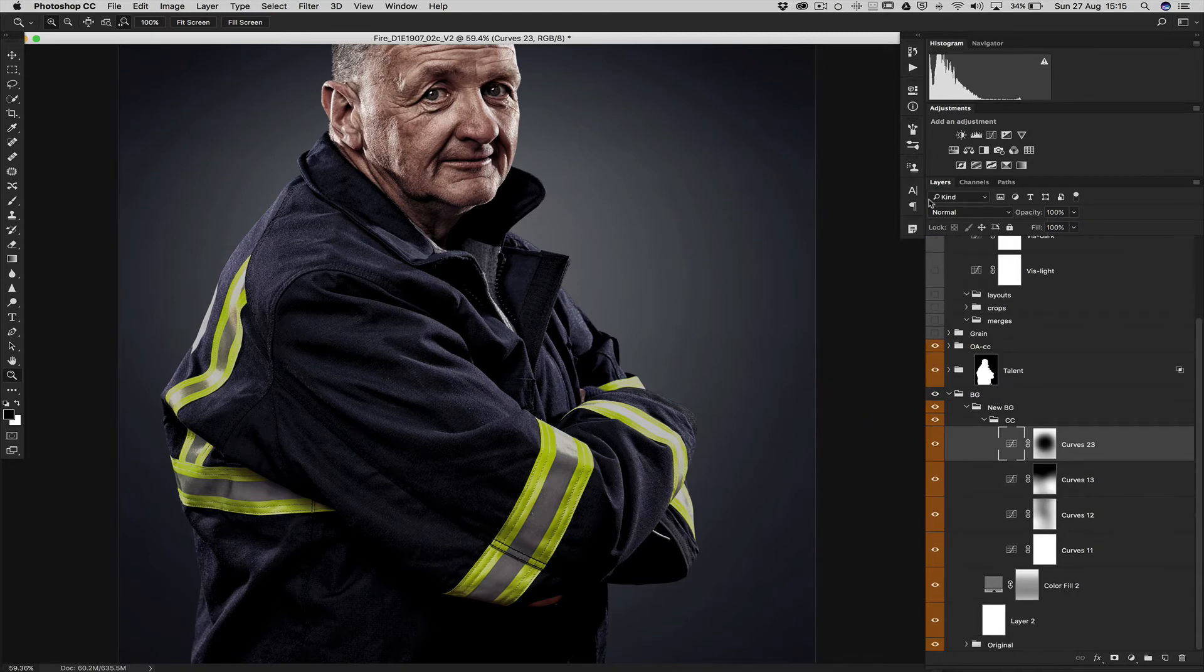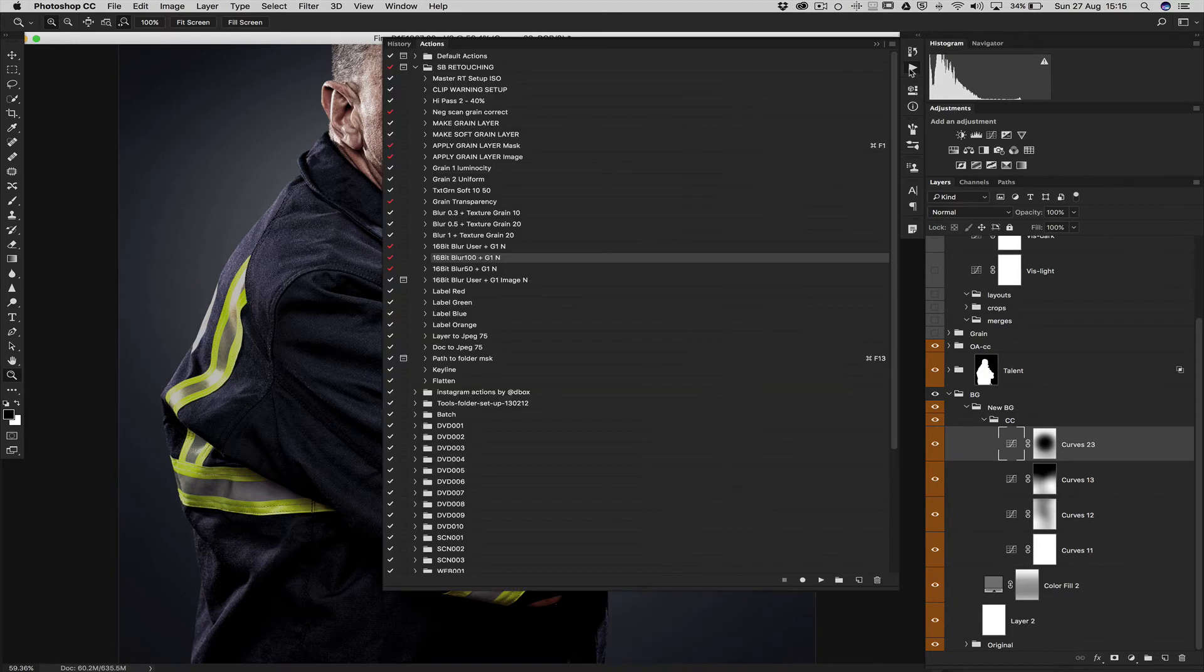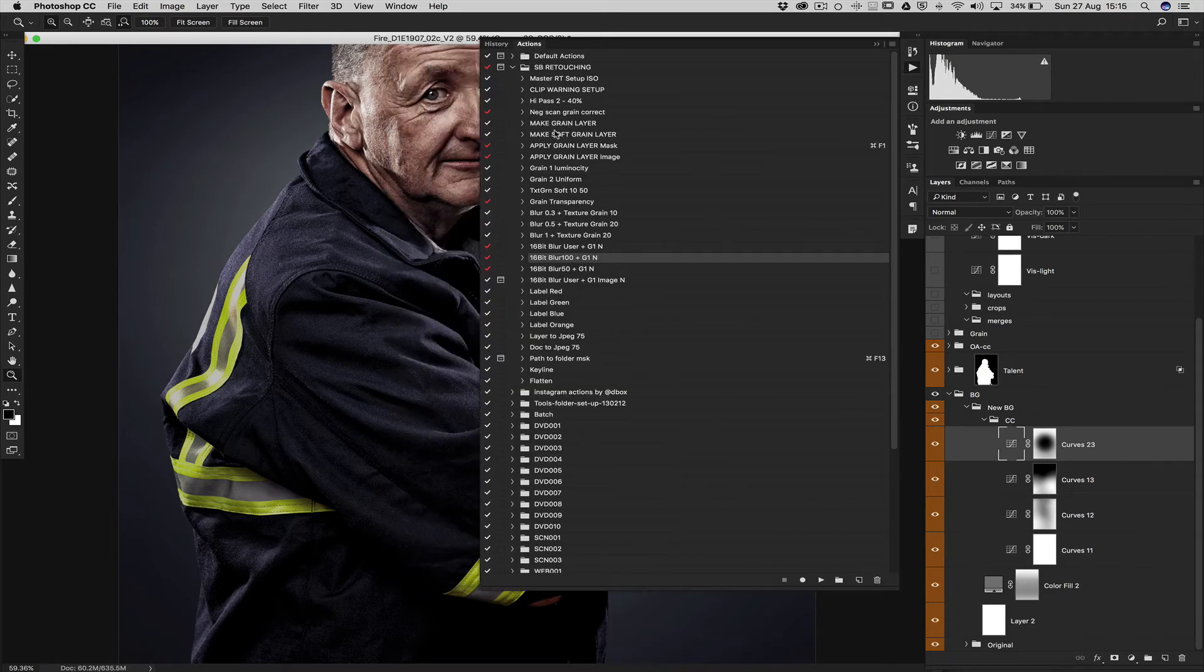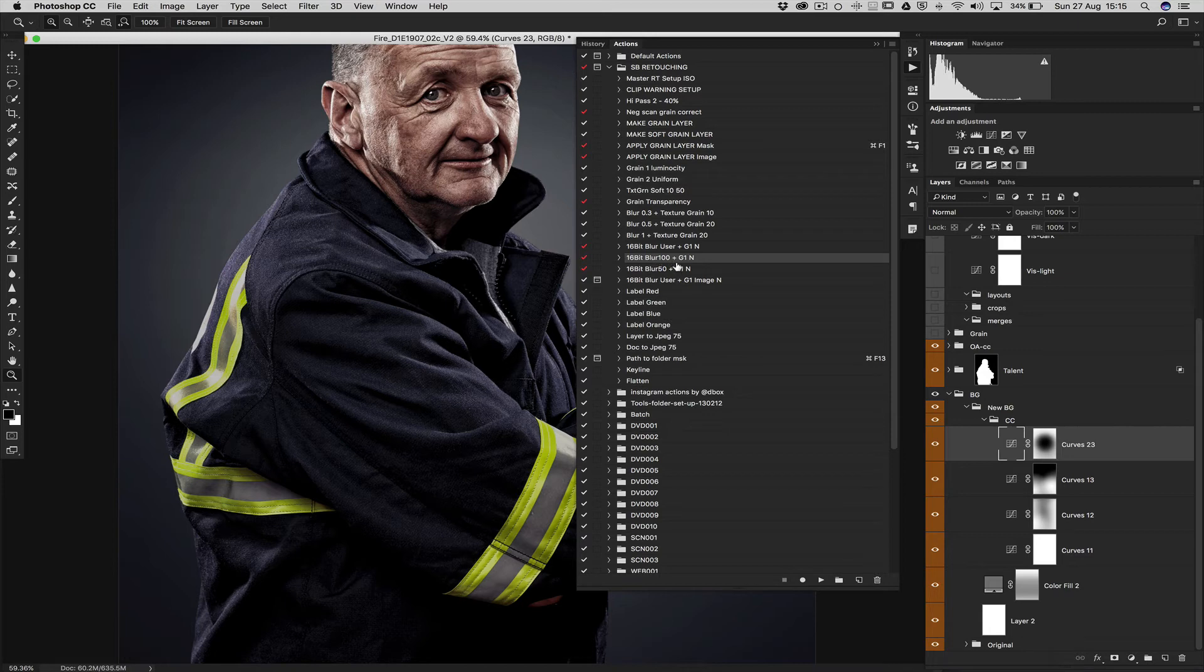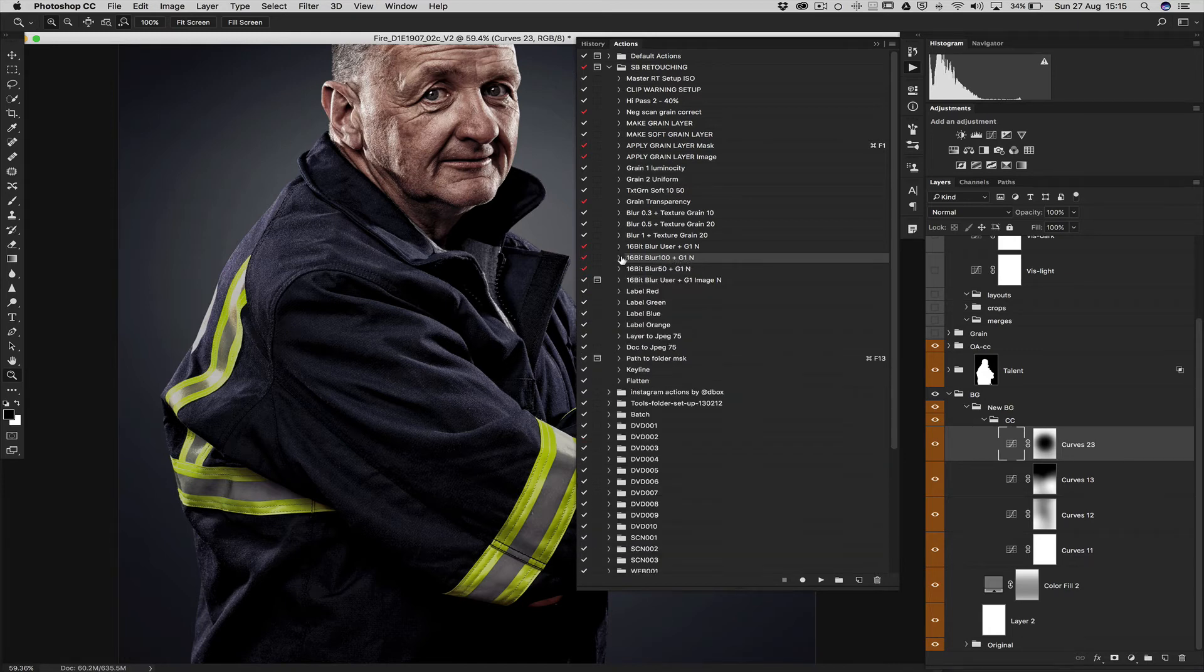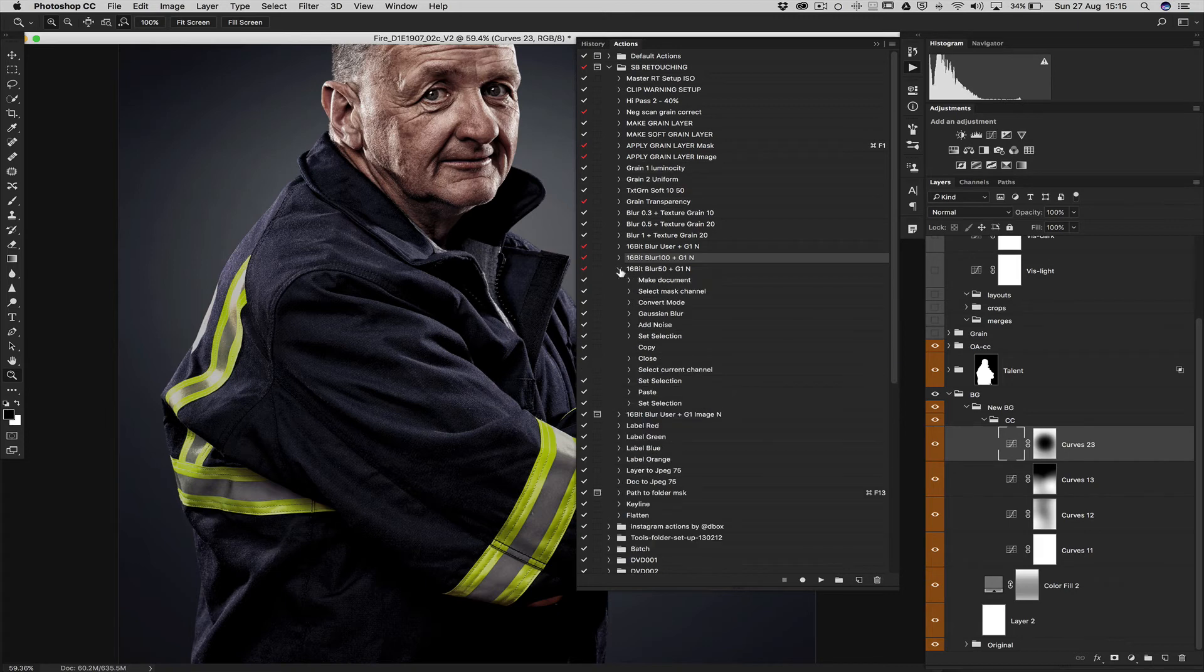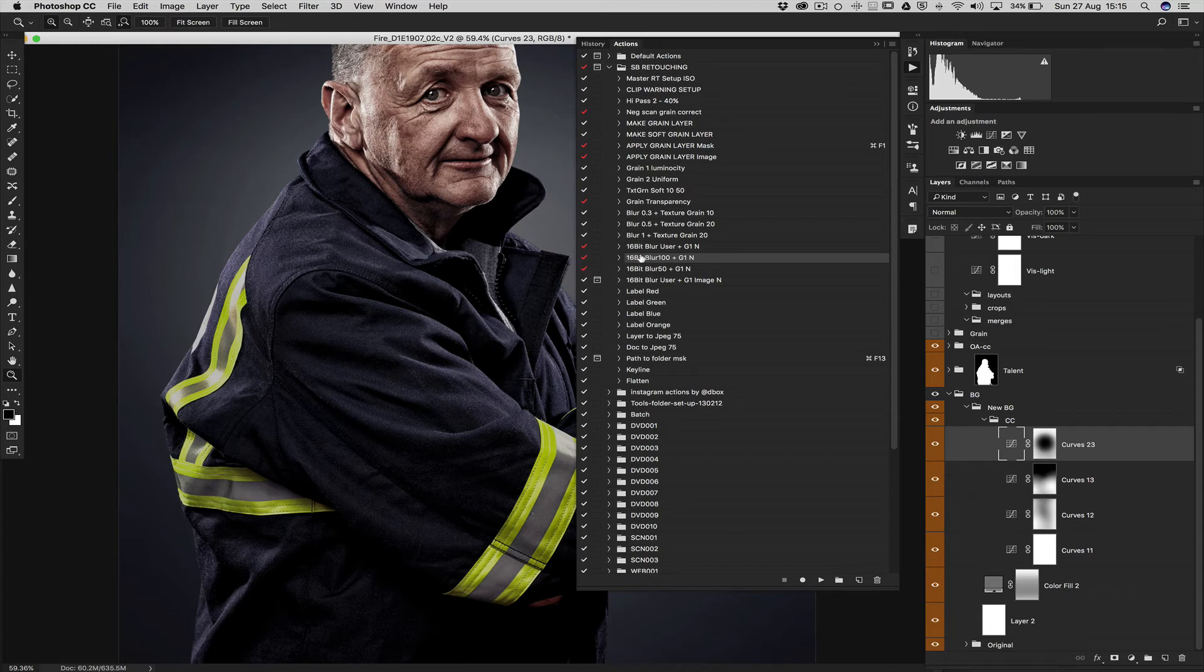Deselect. What we can do is we create an action that gives us all these steps. I've got here one action that is 16-bit, 100% blur. And then also I've got one that is for 50 for small brushes, small brush strokes or in a smaller area.